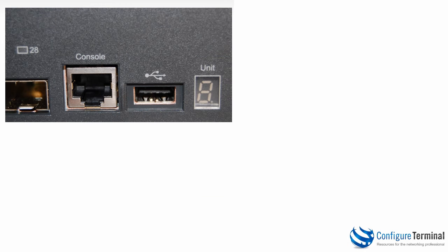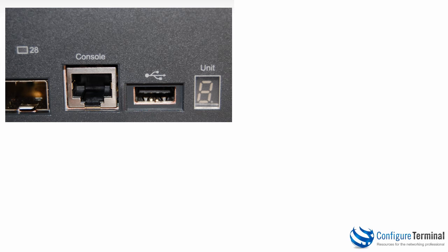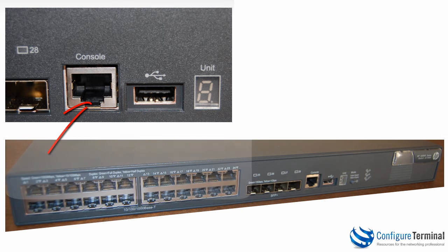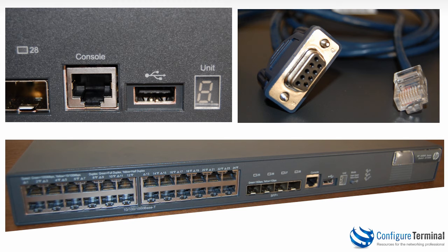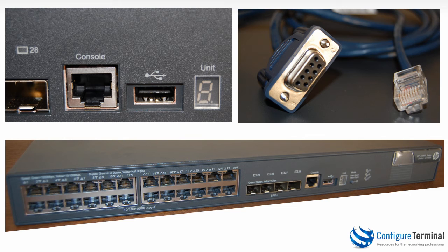Now I've already mentioned the cables used to connect to the console of A series devices. So this is just going to be a brief recap. The console port of A series devices uses an RJ45 connector. The console cable is a rollover cable. In other words pin 8 goes to pin 1, pin 7 to pin 2, 6 to 3 and so forth.